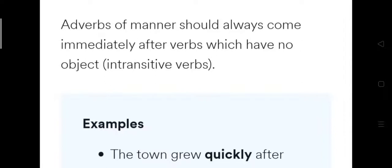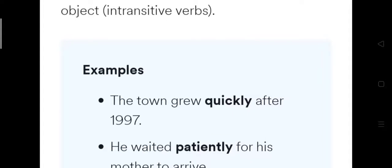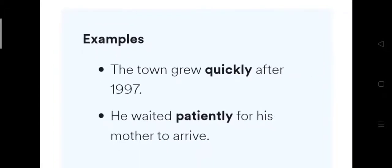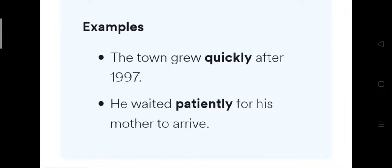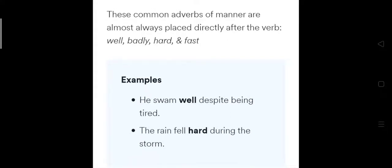Adverbs of manner should always come immediately after the verb when there is no object in the sentence. For example: 'The town grew quickly after 1997' — no object, so the adverb comes directly after the verb. 'He waited patiently for his mother to arrive.' Common adverbs like well, badly, hard, and fast are almost always placed directly after the verb — for example, 'He swam well' and 'The rain fell hard.'